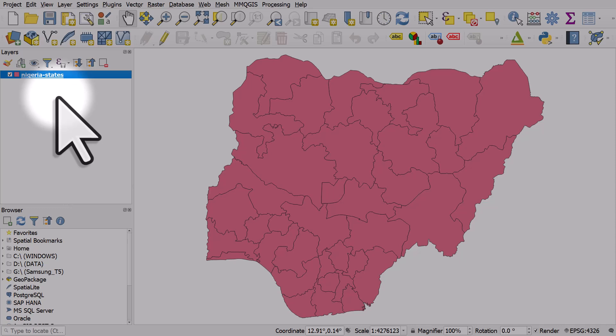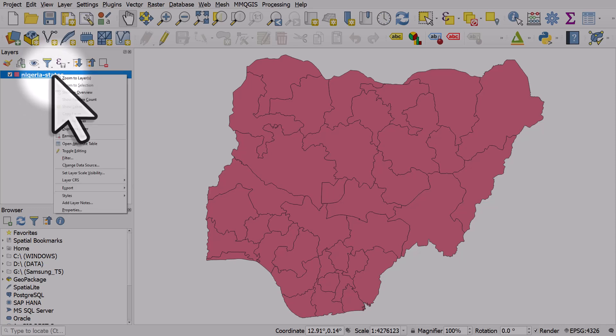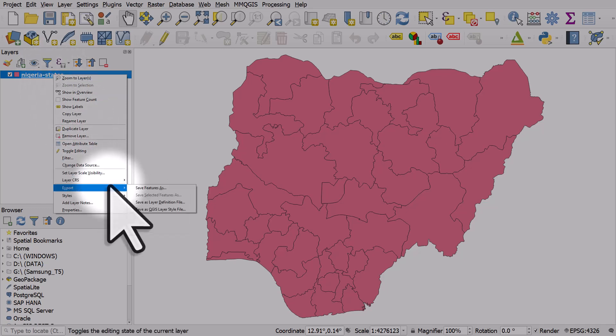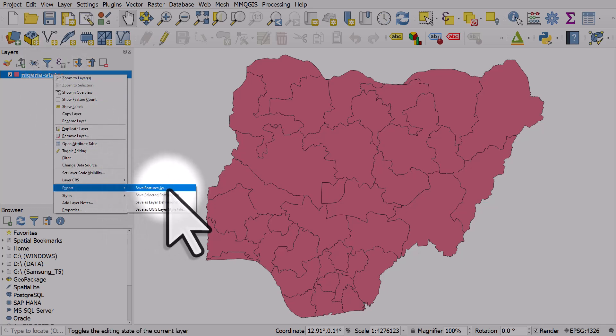If I want to save this as a shapefile instead, I'll simply right-click on the layer and then I'll go to export and then save features as.